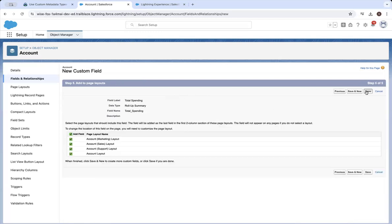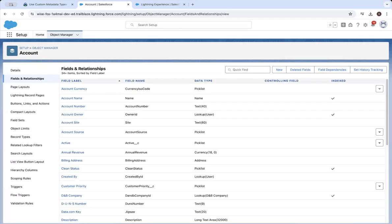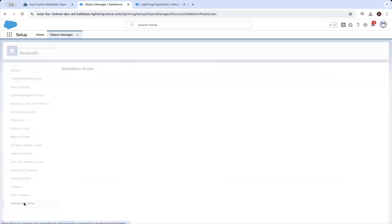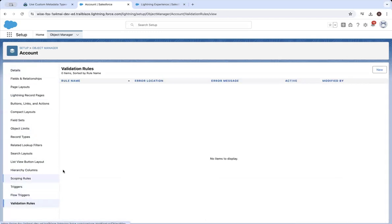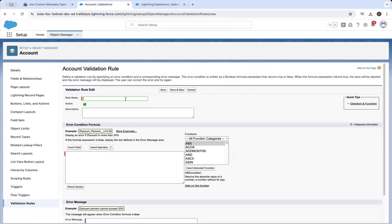Click next and save. Then from the account page, click validation rules and create a new validation rule. Let's call it 'minimum spending validation'.